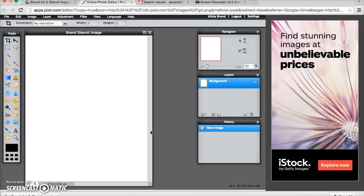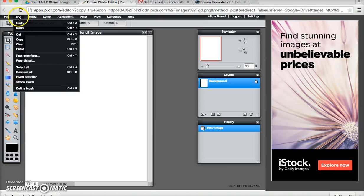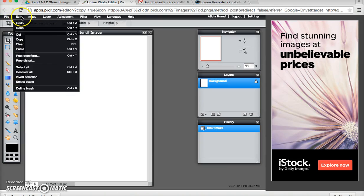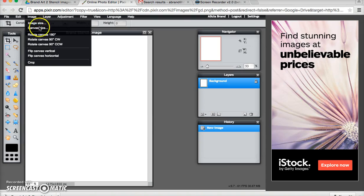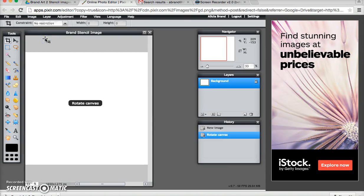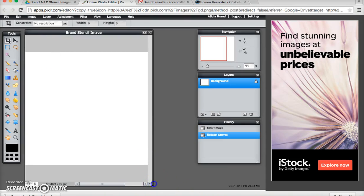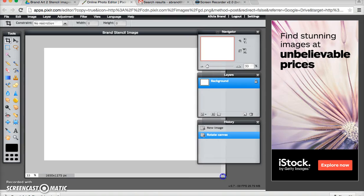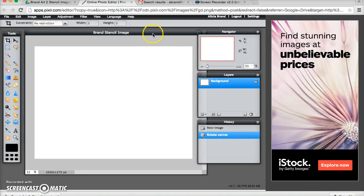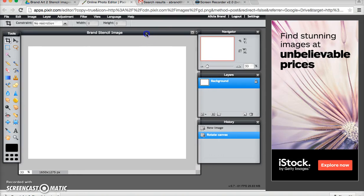The image that I want to do is going to be a horizontal image. So now I need to go to image, rotate canvas clockwise. If yours is going to be a vertical image then you can leave it the way that it starts.